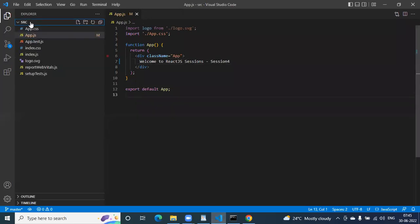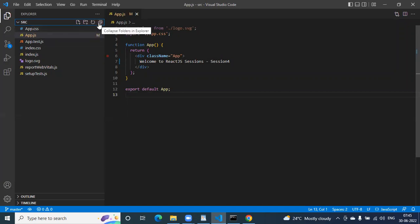If you want to create a component you can create it outside, but that is not good practice. Here you can see new file, new folder options. First you need to create a component folder — why? Because by seeing the structure of your application, everybody should understand it. It should be clean.